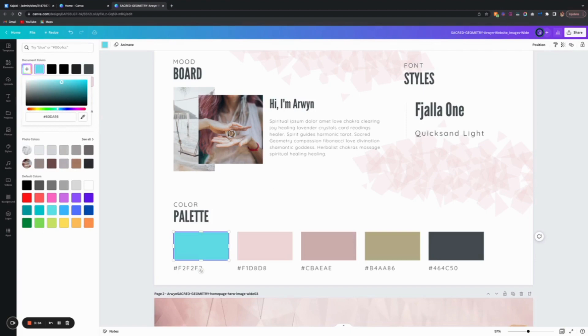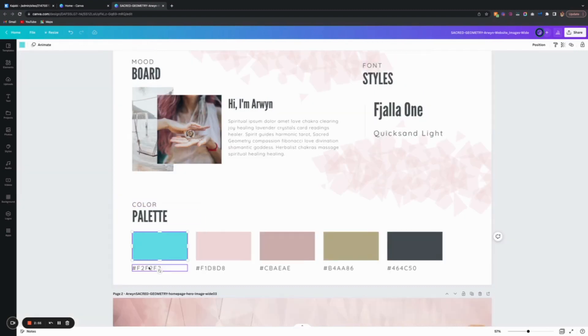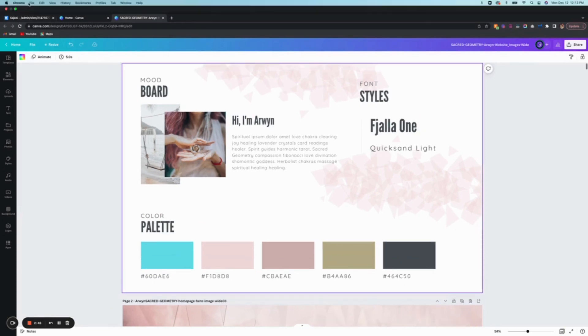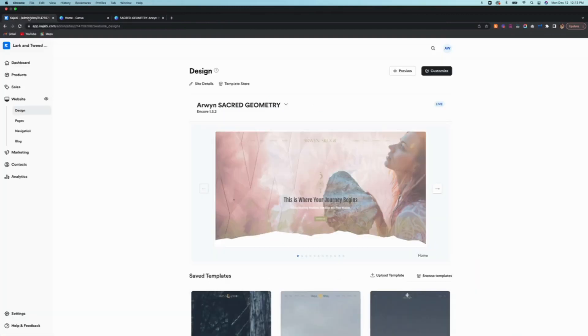You would copy and paste that code and add it here just so you have it as a reference as you start building your website. Now if you want to add these colors to Kajabi, let's dive right in.